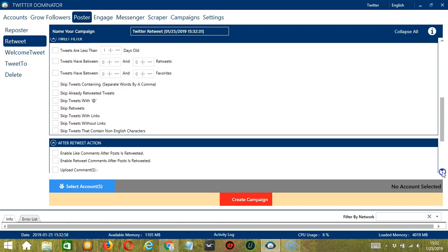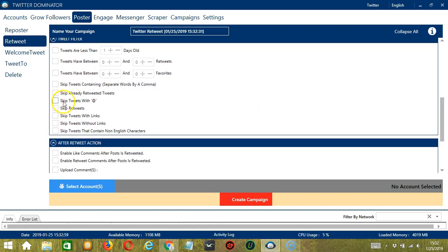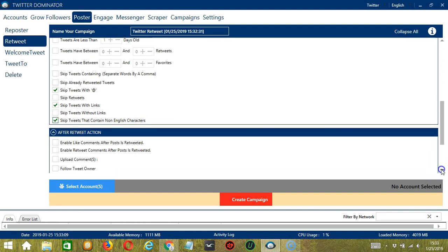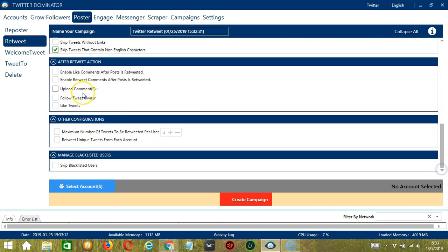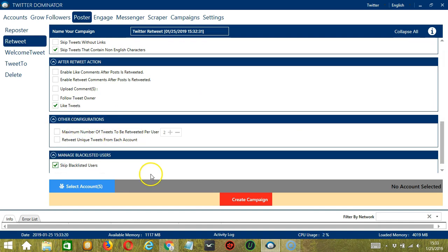For tweet filter, let's skip tweets with the @ symbol and tweets with links. Let's also focus on English characters only — so let's skip tweets that contain non-English characters. After retweet, let's like the tweets. Other configurations is up to you — let's skip blacklisted users.